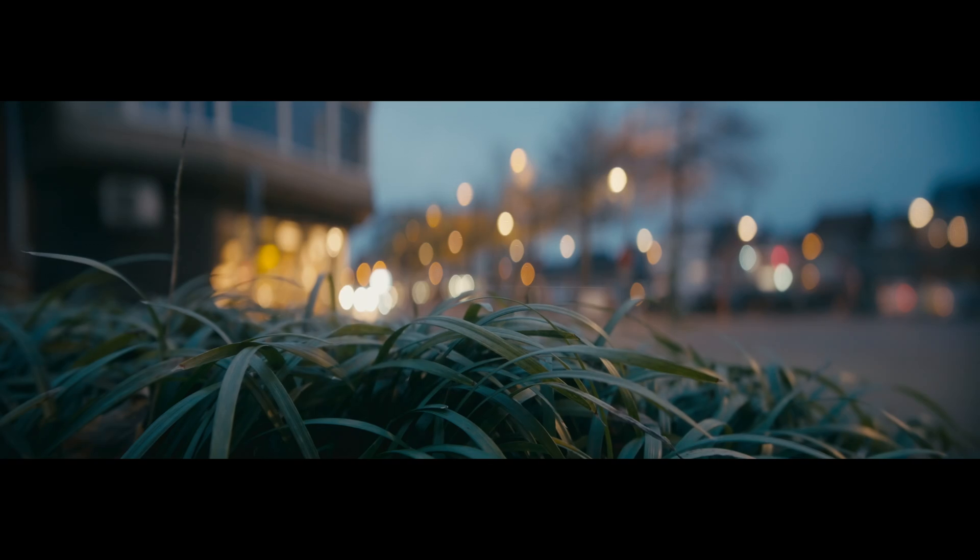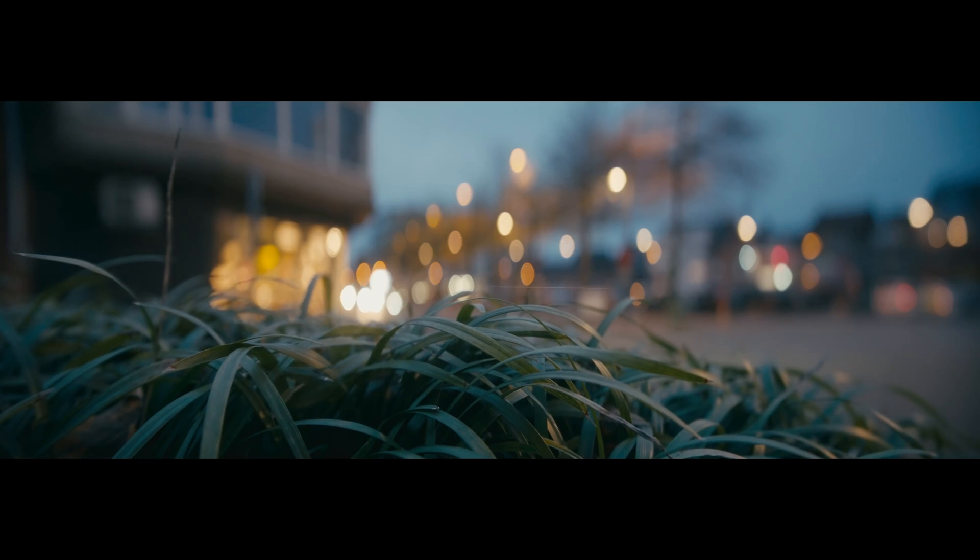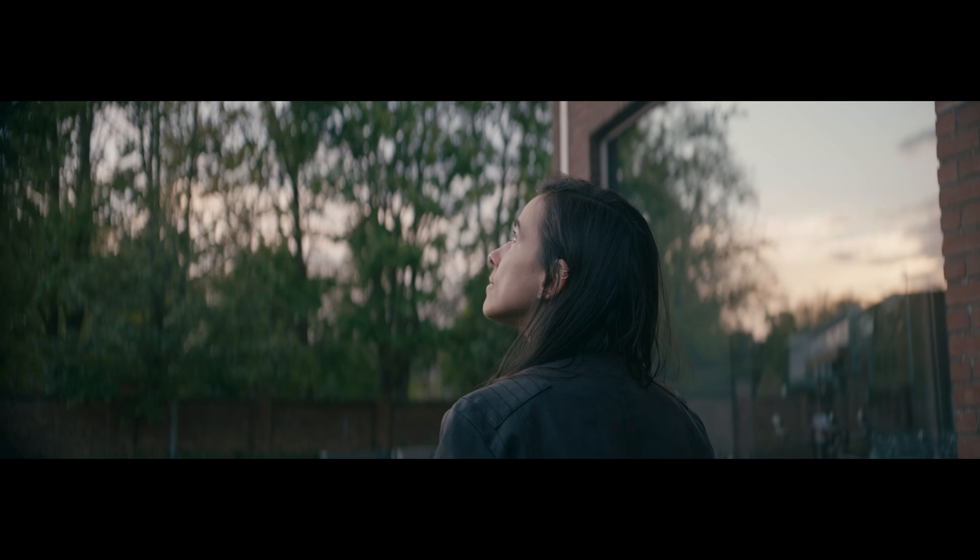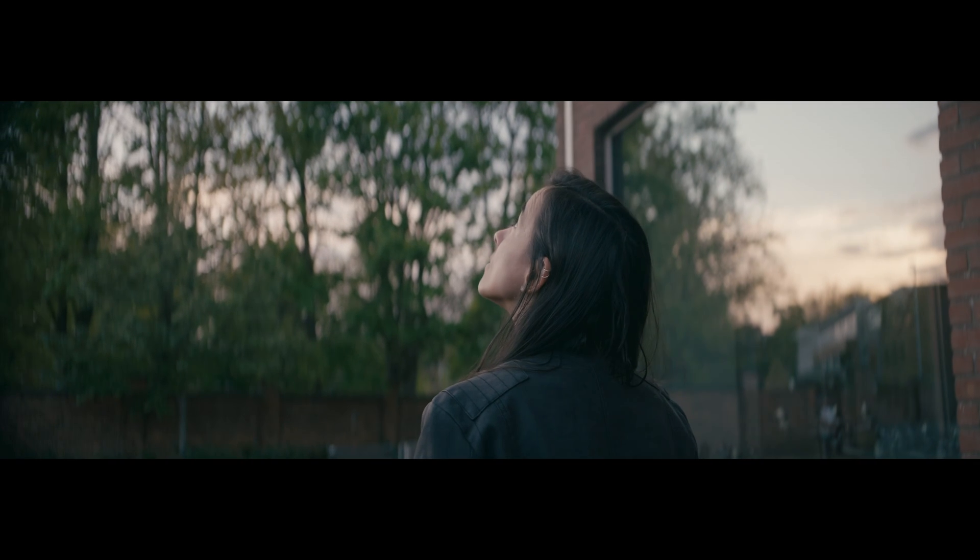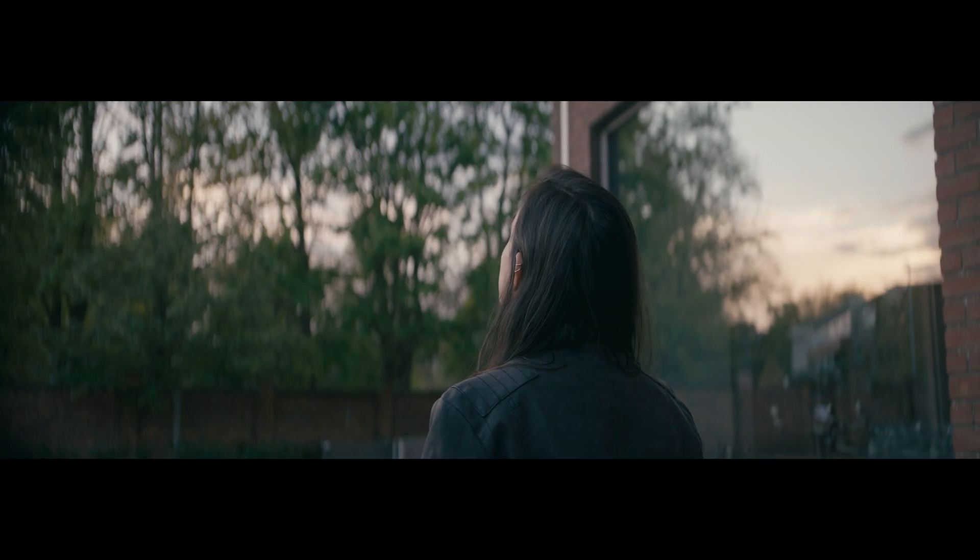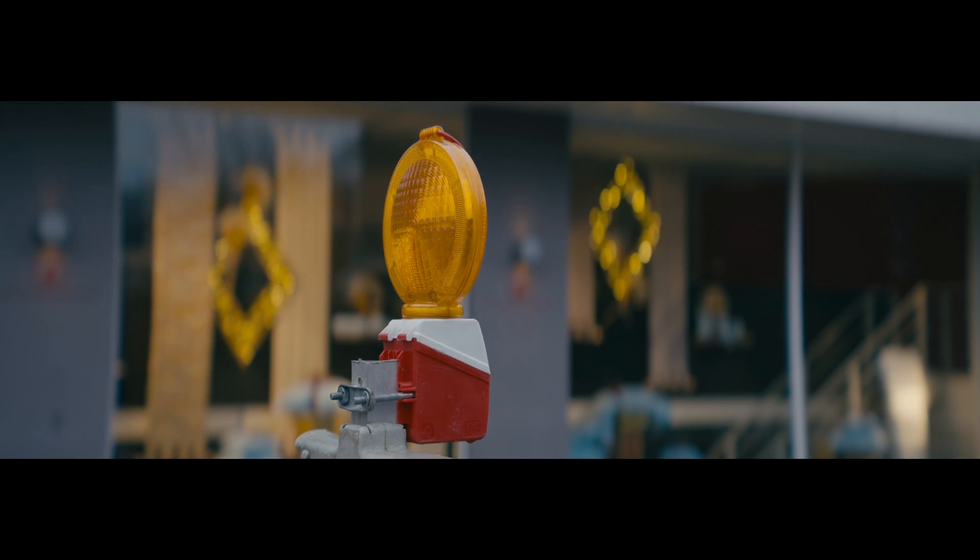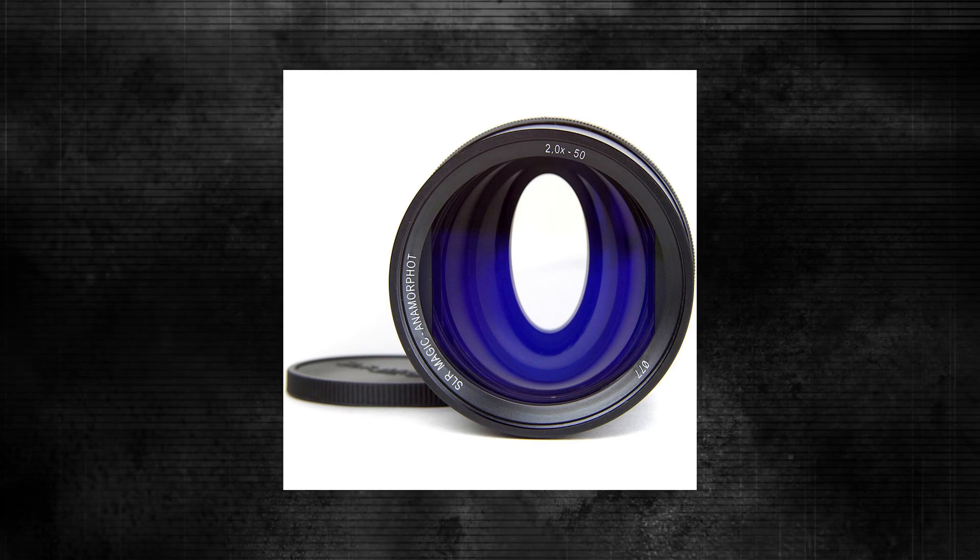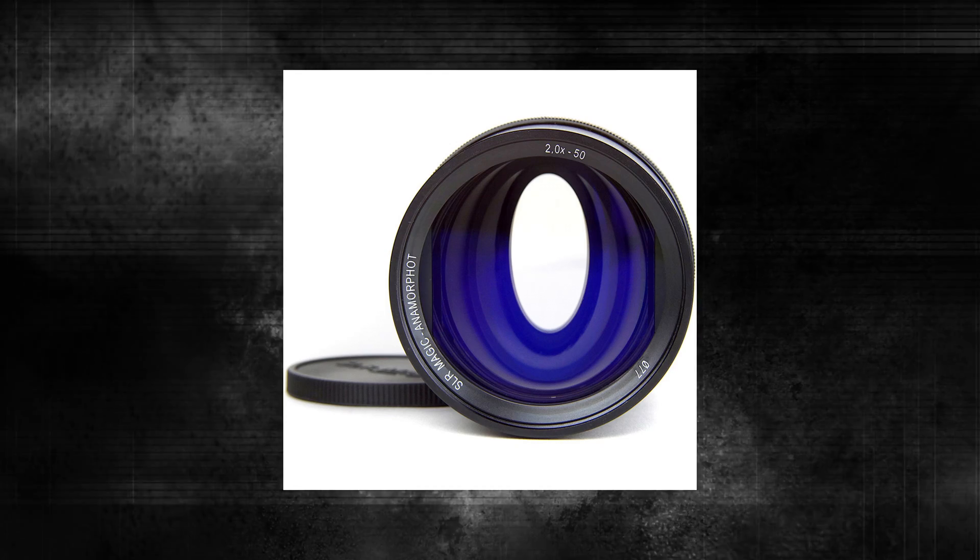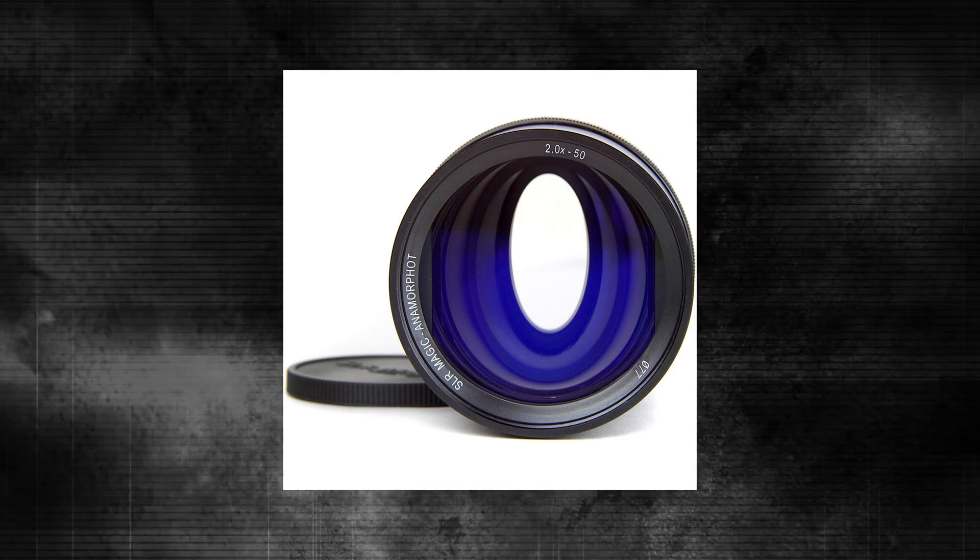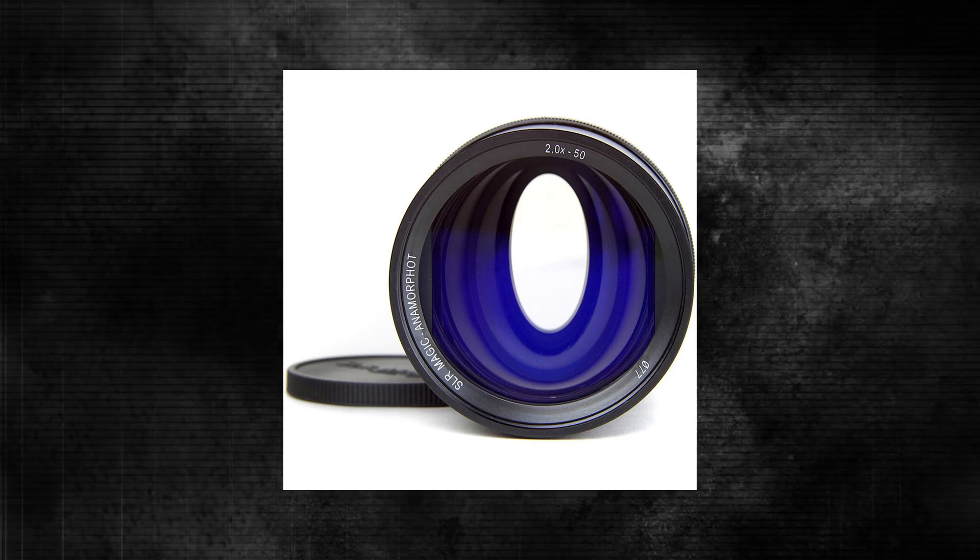But the real difficult part is the shape of the bokeh, because the anamorphic out of focus backgrounds are oval and elongated. You can use adapters for this - that's easy, just buy one of those oval shaped adapters. Or you can try to do it in DaVinci Resolve, but depending on your shot it's gonna be a lot of work.